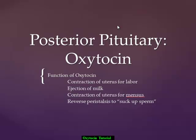Welcome to a tutorial on the posterior pituitary as it releases oxytocin. There are several functions of oxytocin — some that take place in a female who is either pregnant or has recently delivered, and others that are seen when a female is not pregnant.